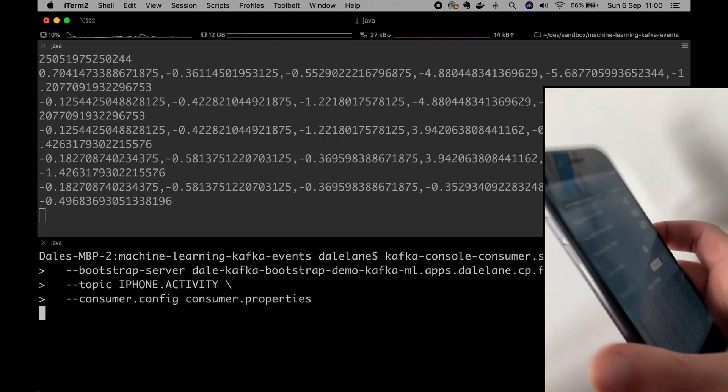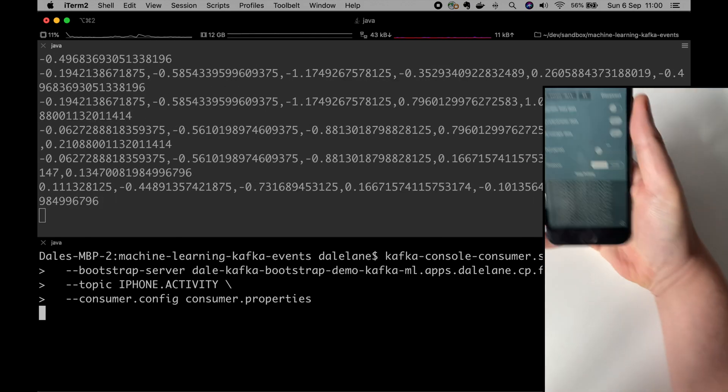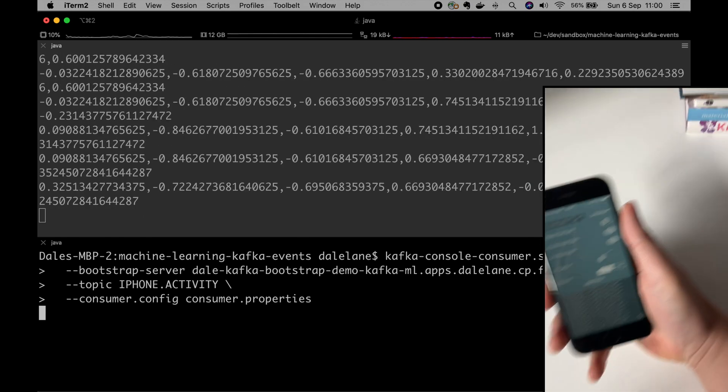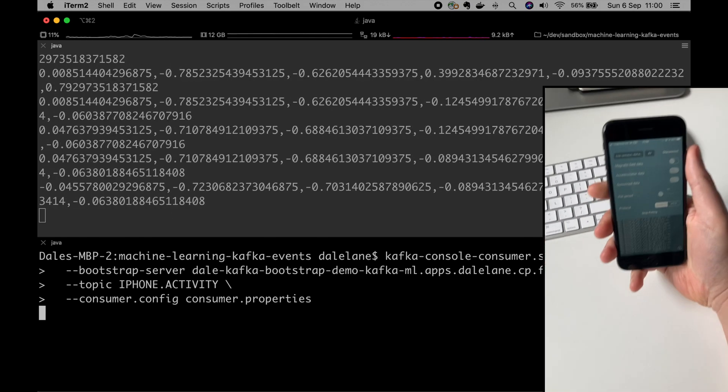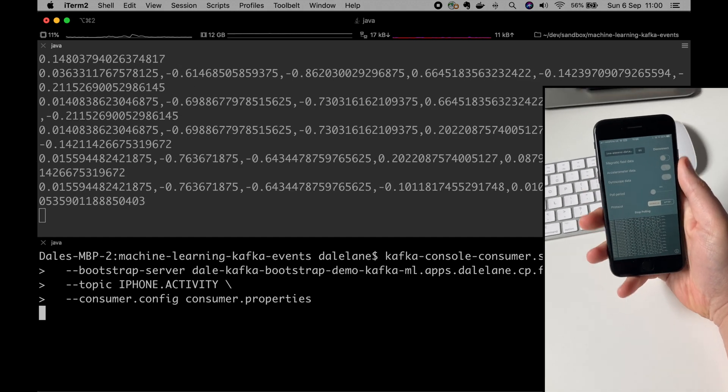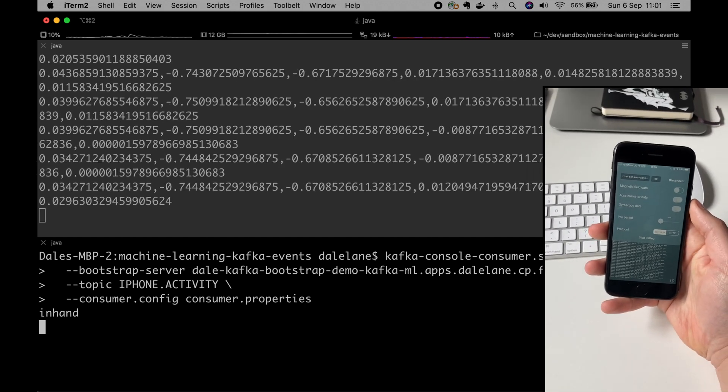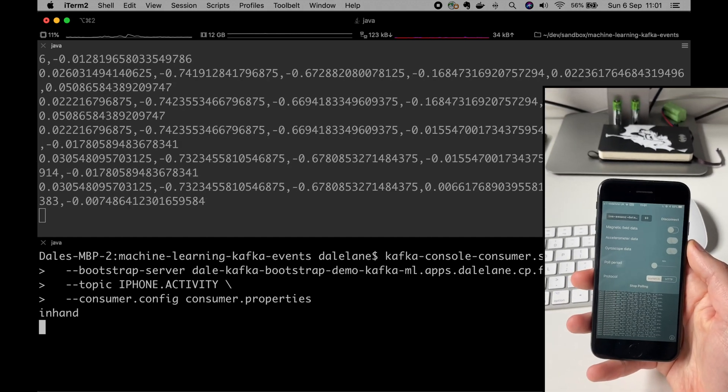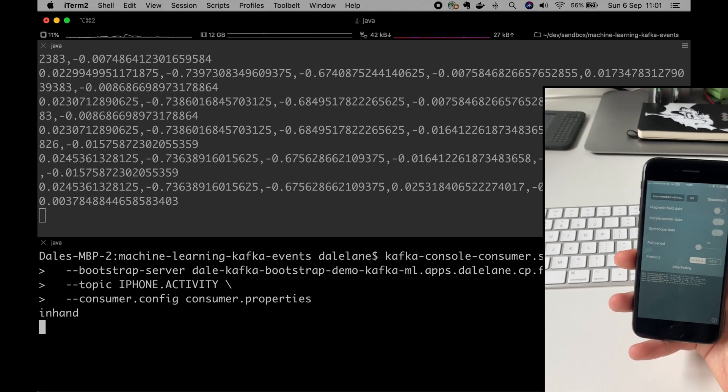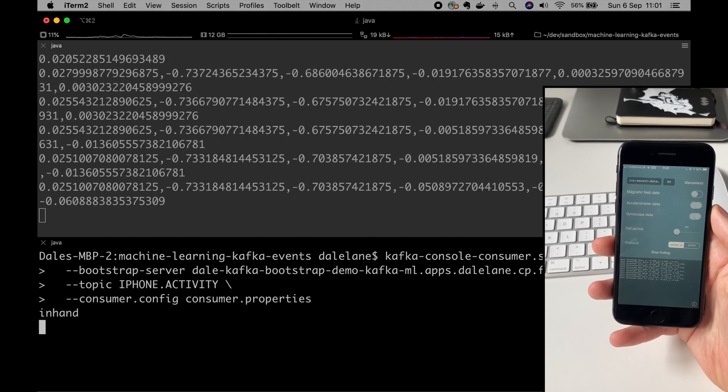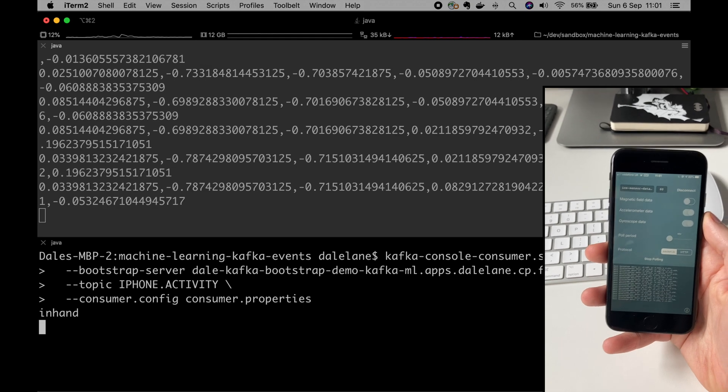So excuse the shaky camera work, but what this means is if I pick up my phone and hold it in my hand, pretty soon afterwards I get an event called in hand published to that iPhone activity topic.